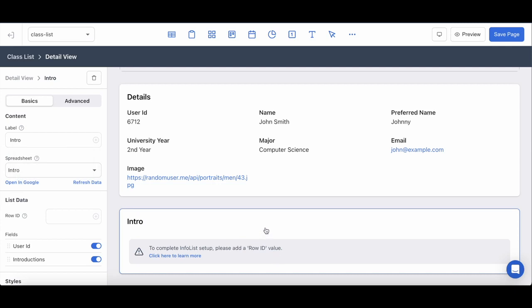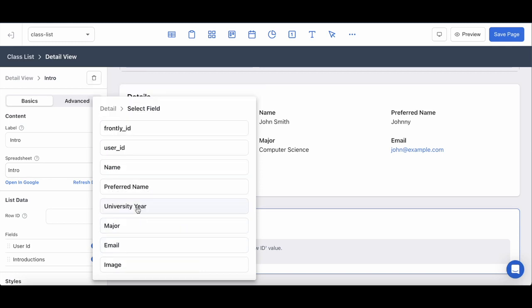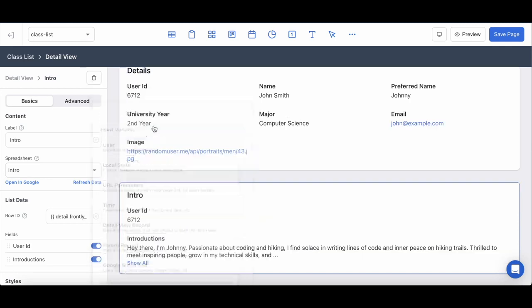What I've done beforehand is I've organized the data from the sheet to have their Frontly IDs match the student's Frontly ID from the previous sheet. So when I inject the same dynamic variable, you'll see that the data from these blocks will correspond to the same student.